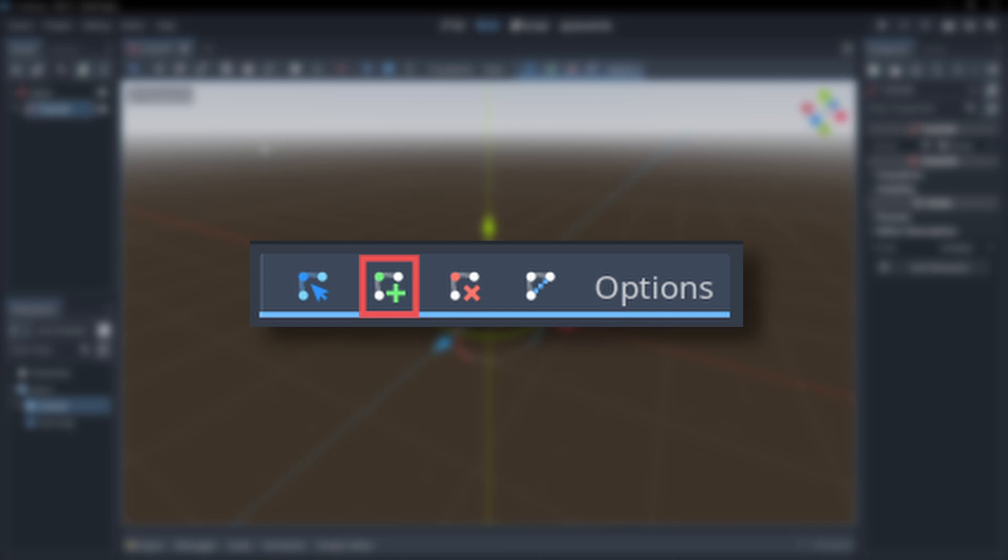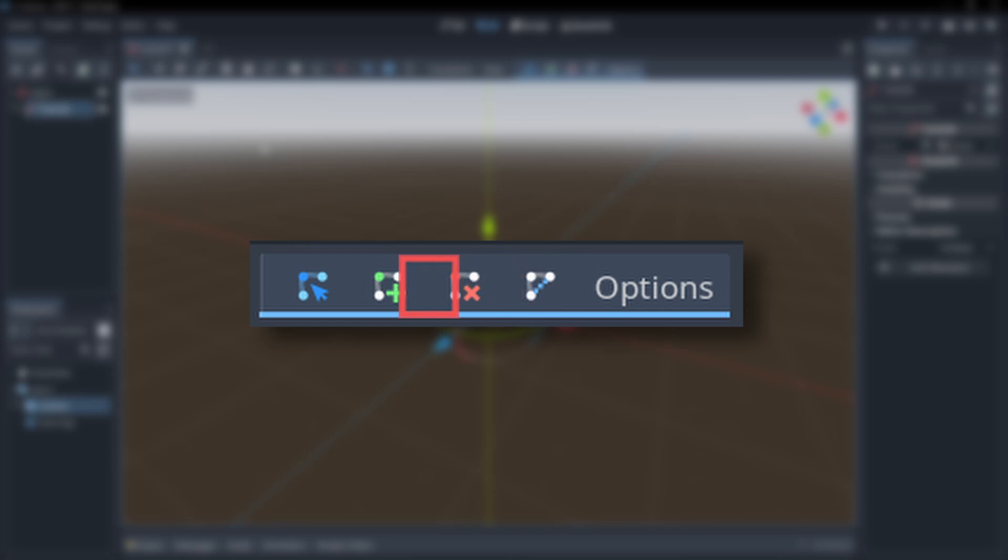If you click along the path you'll insert new points at that location instead of at the end. The red button allows you to delete points and the final button will close the path by placing a point at the start to finish the loop. I mostly just use the blue button though as you can hold CTRL and click to add points and right click to delete points.